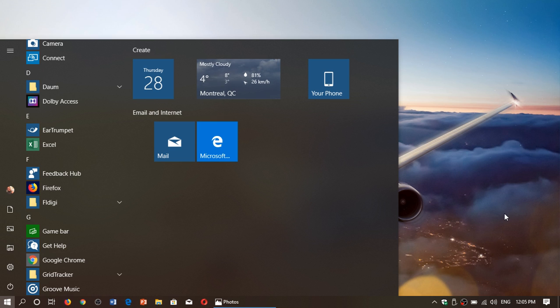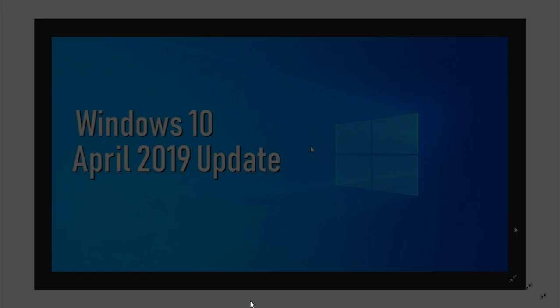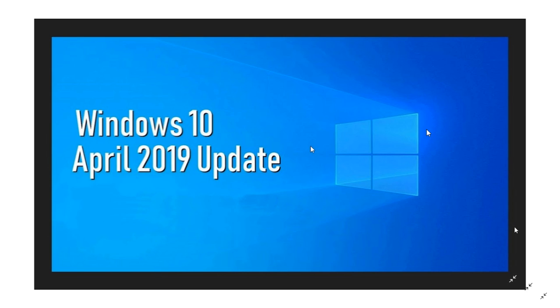If you enjoy my videos, please subscribe, give us a thumbs up. And thank you for watching this video on some of the new features within the Windows 10 April 2019 update.